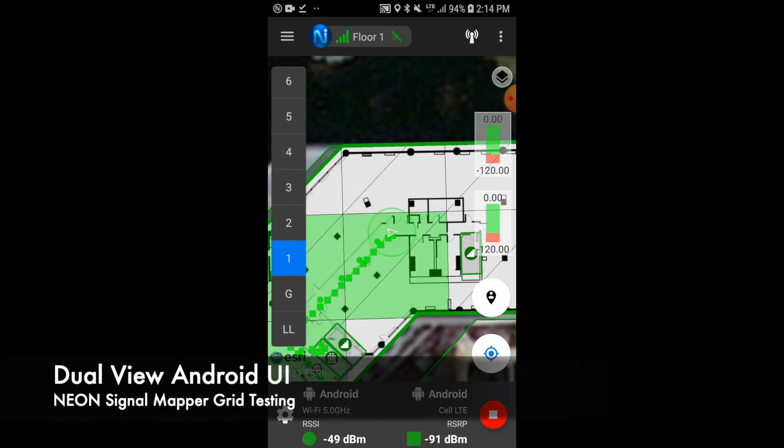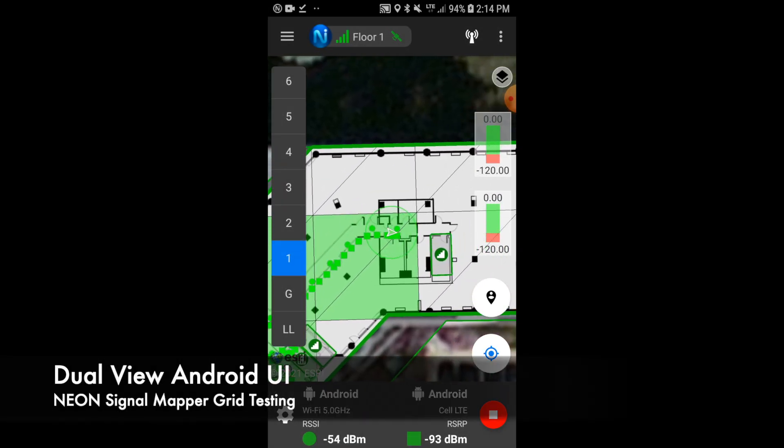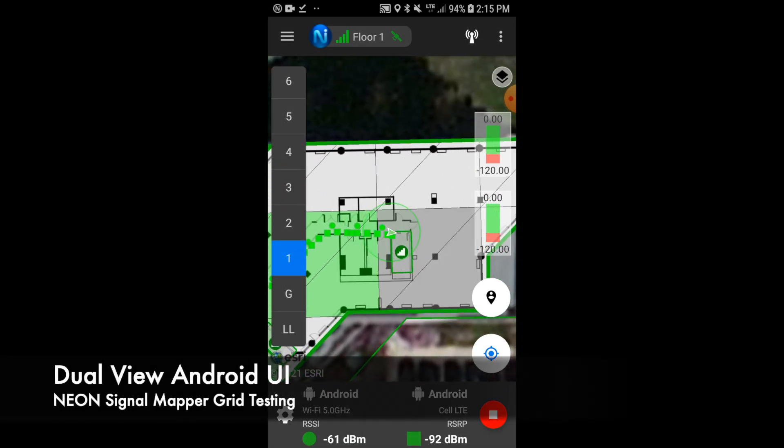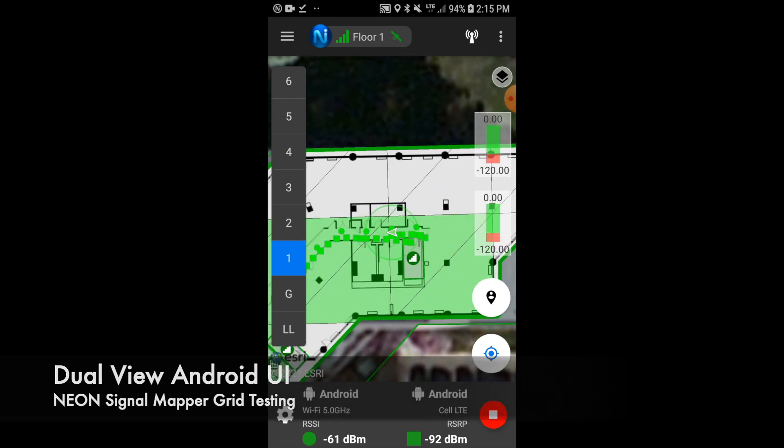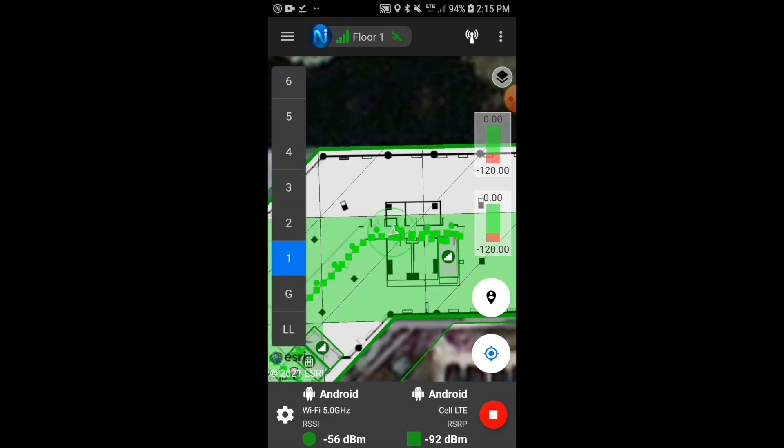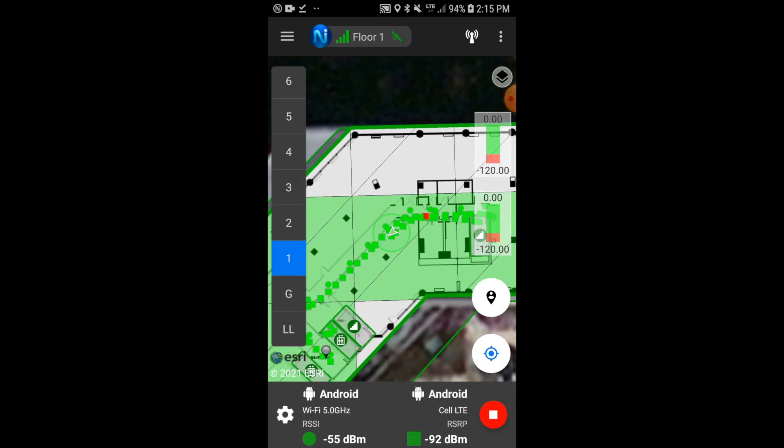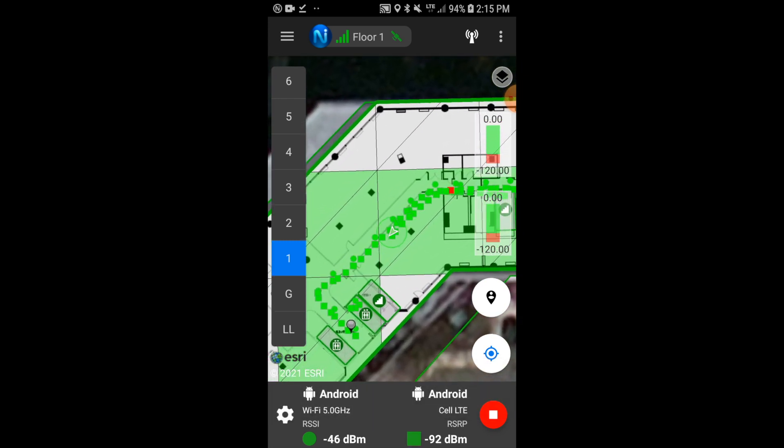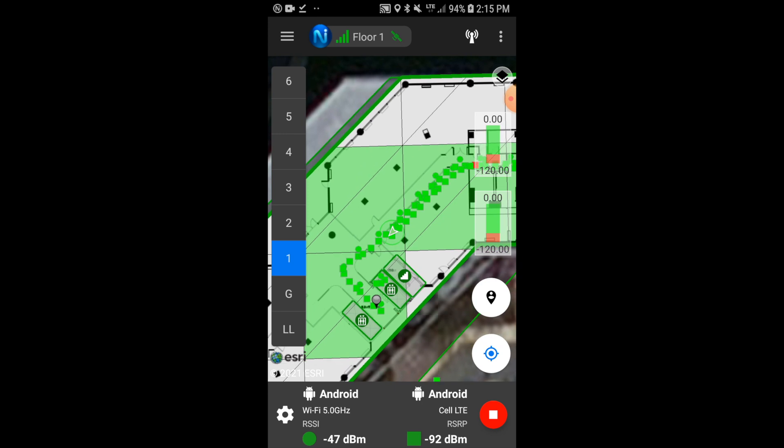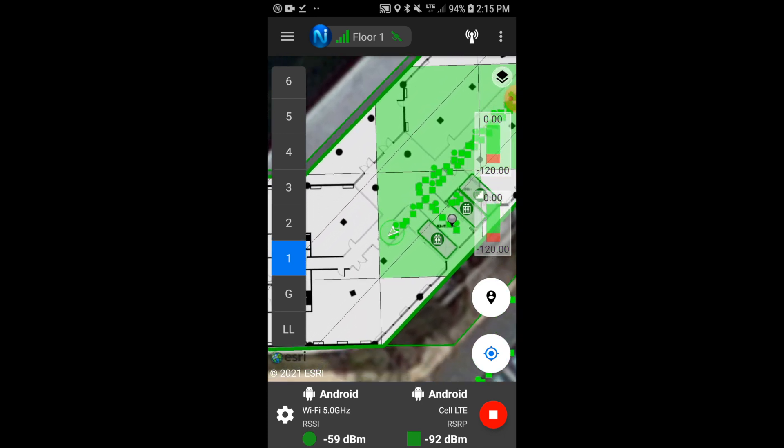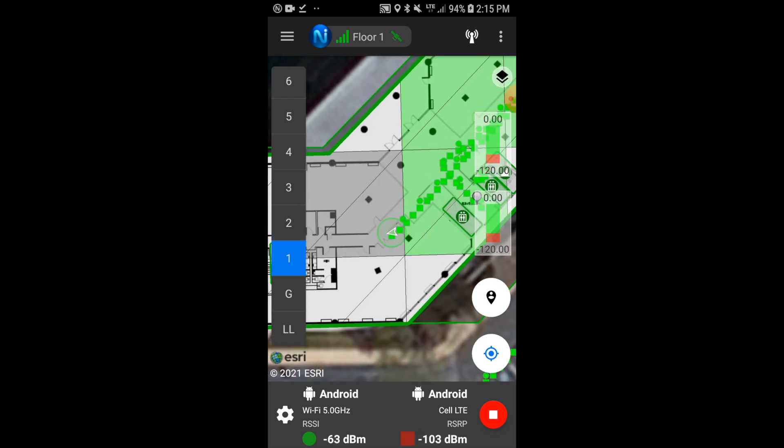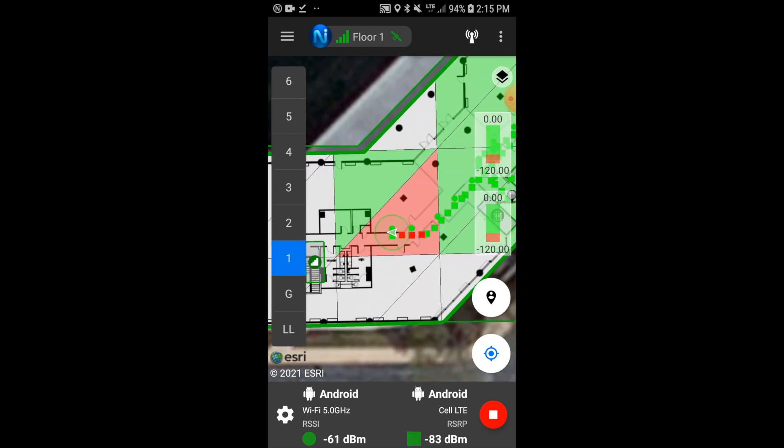With the new SignalMapper dual-mode capability, you can select any two signals being collected to view simultaneously. In this example, we are looking at cell LTE and 5GHz Wi-Fi signals collected directly from the Android phone.